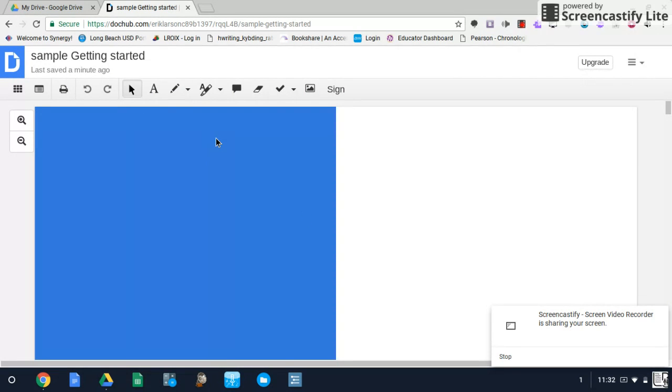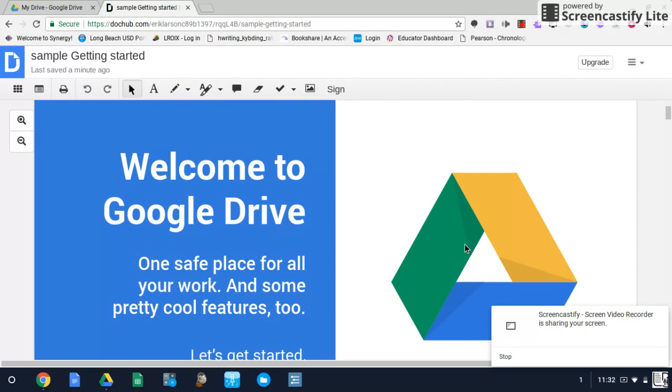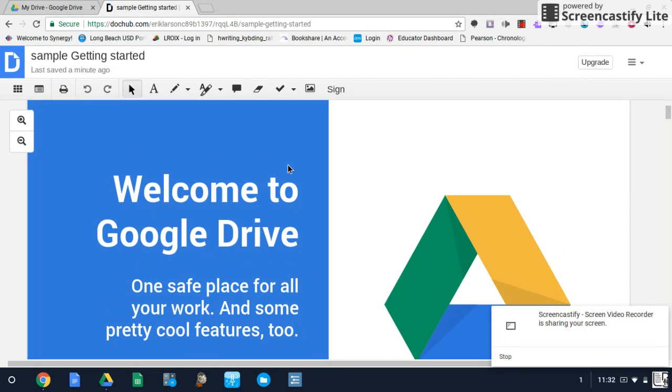At the top of the toolbar, from left to right, we have our pointer tool, which is mainly for navigation. To the right of that, we have our text tool,